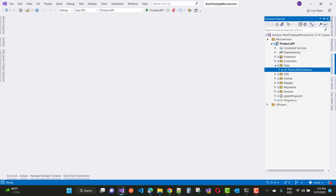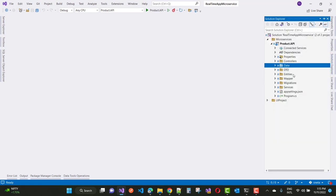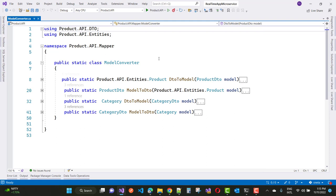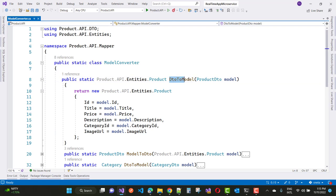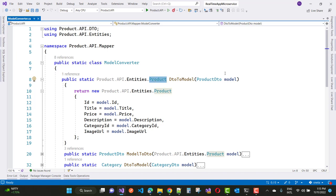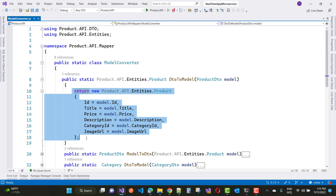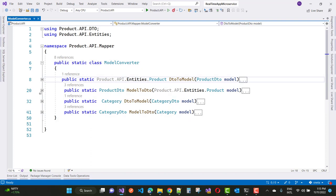Data and DTOs are clear. Next is the mapper class. Here we have a ModelConverter and I'm going to use manual mapping instead of IMapper. The ProductDTO is converted into the Product table — this is the view model to model conversion, mapping each property one by one: ID, title, price, description, image URL. There's also model to DTO (vice versa), and DTO to model and model to DTO for Category — so four mapper methods in total.